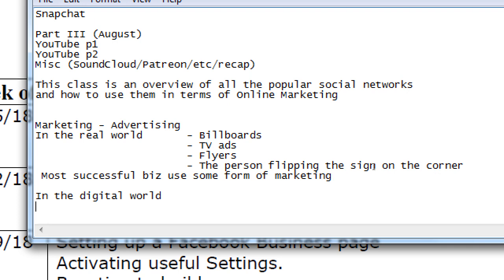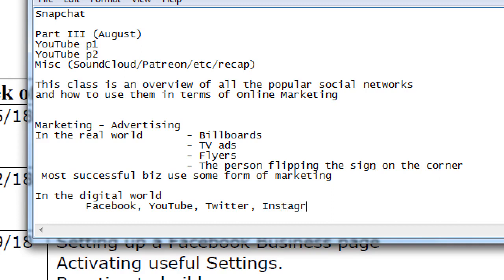In the digital world — Facebook, YouTube, Twitter, Instagram, etc. — all of these social networks are the digital equivalent of marketing in the real world. Social networking has been around for a long time: Facebook is around 12 or 13 years old, Twitter is about 10 years old, LinkedIn is also about 10 years old. Some of these networks have been around a decade, and in computer time that's a long time. They've been part of the landscape for a long time, and I've taught this class for several years.